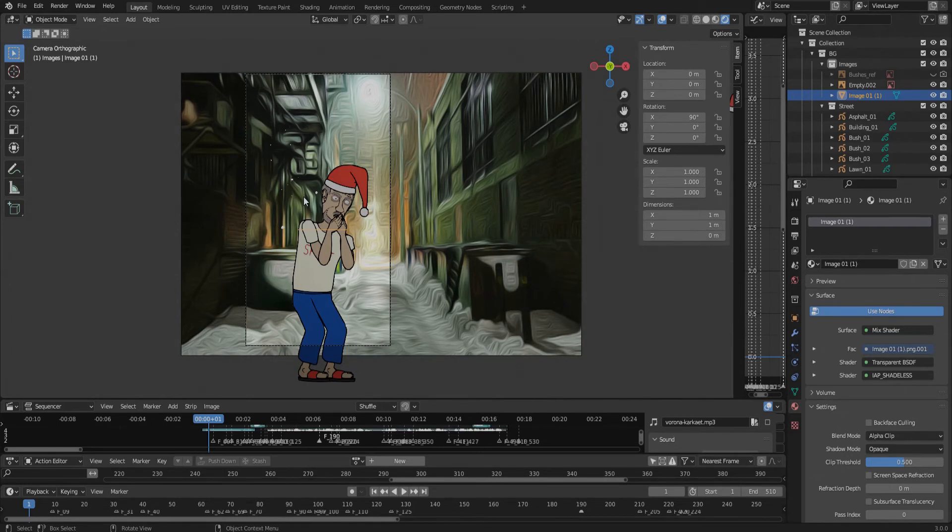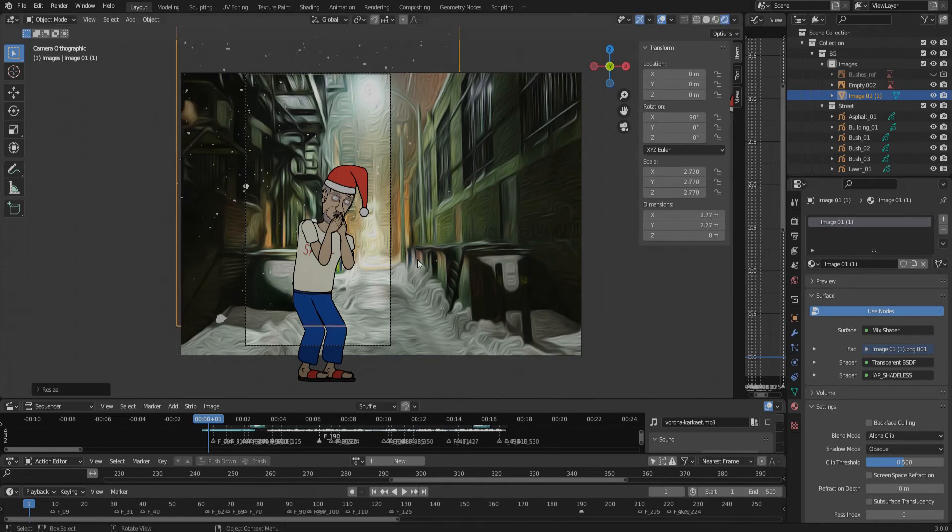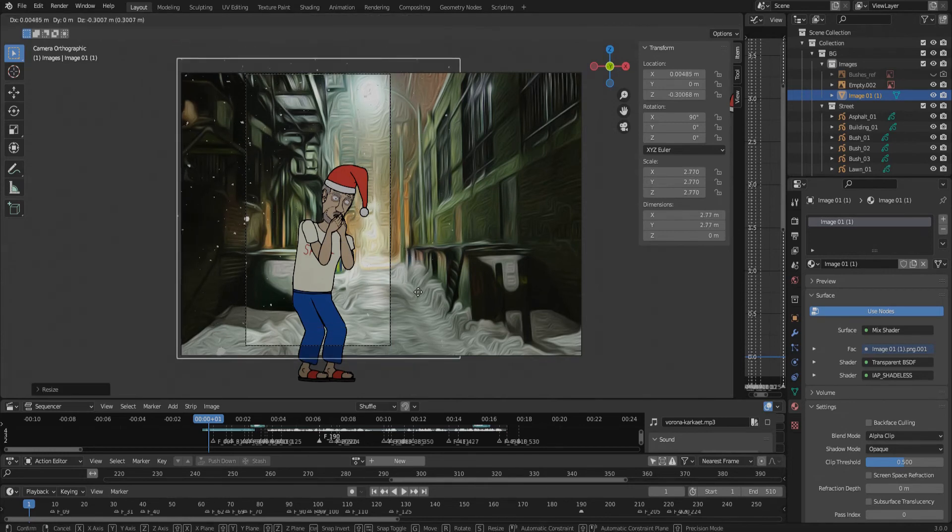Now scale it relatively to your camera view. Something like that.